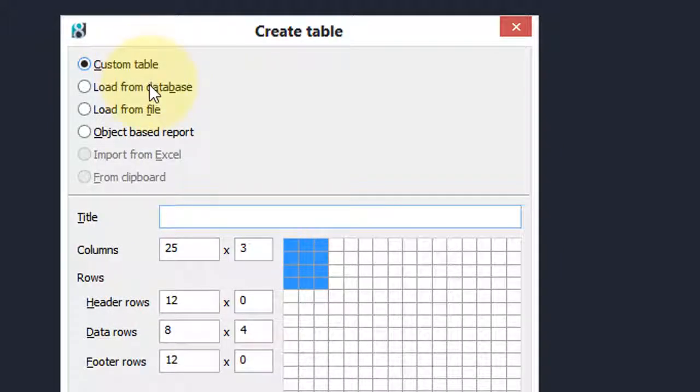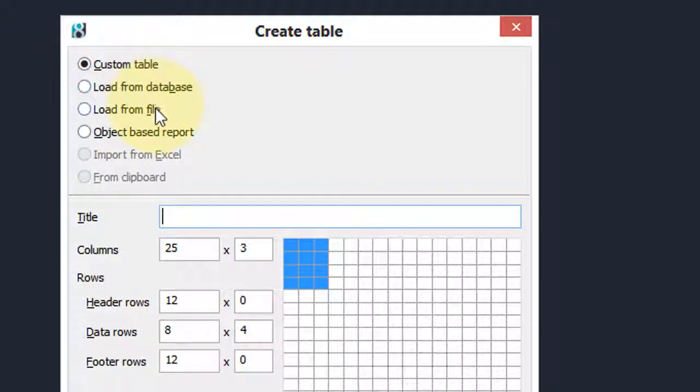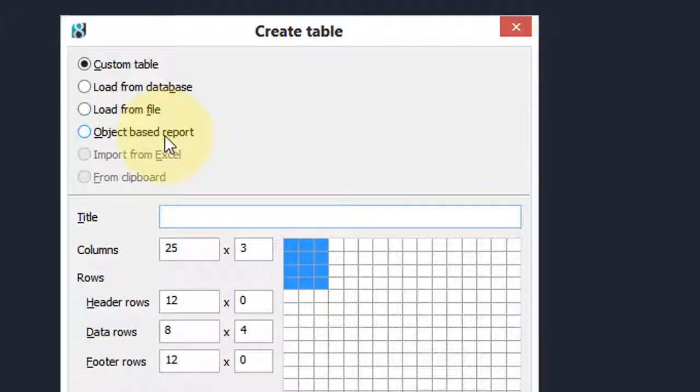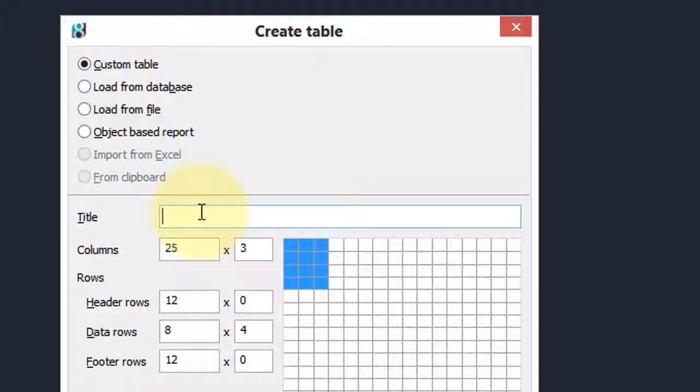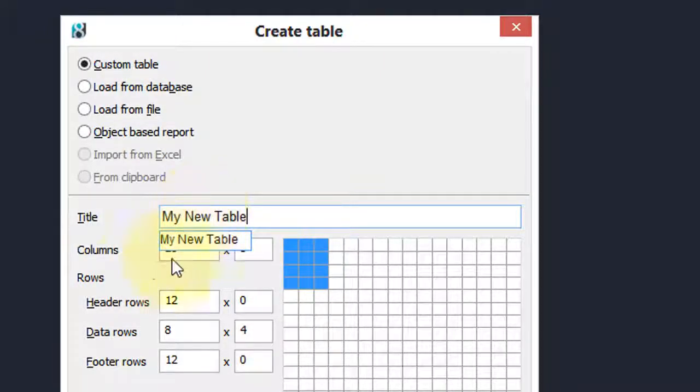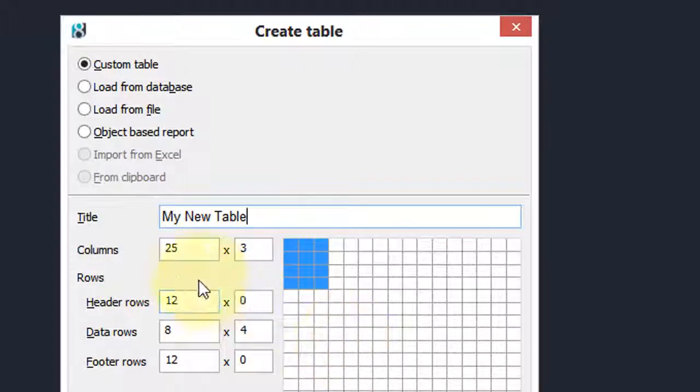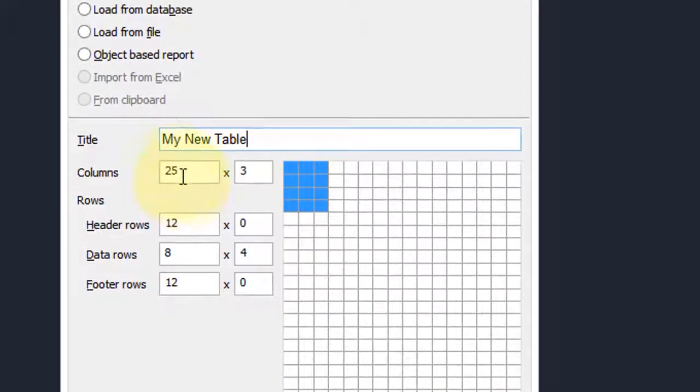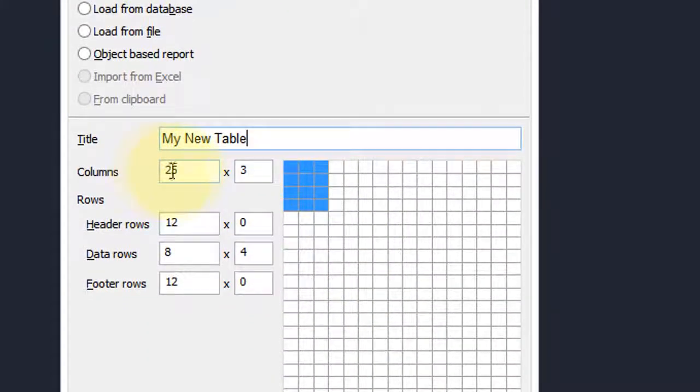The other ones load data from a database or other files such as an Excel spreadsheet, and reports. Here we can enter in a title, and then this part's a little bit tricky.